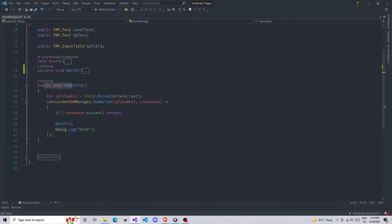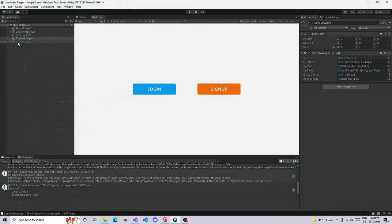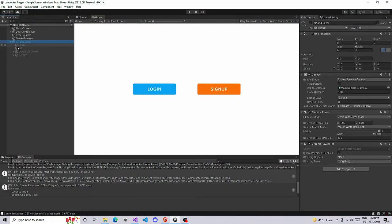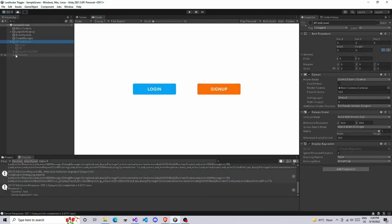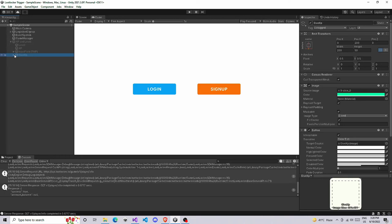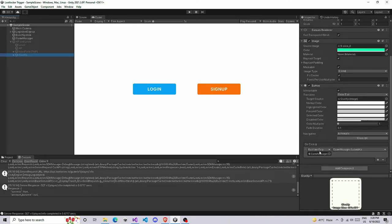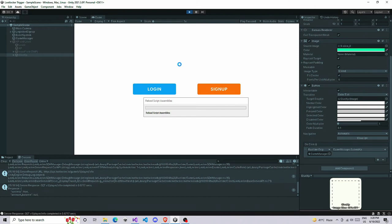Do a small lambda function and if response is successful we're going to update XP by using GetXP, and also for my satisfaction I'm going to give a Debug.Log done. That's all, that's simple for submitting XP. You can call this function anywhere you want. I'm just calling this function on a button. We have a Give XP button and I'm calling this function here.